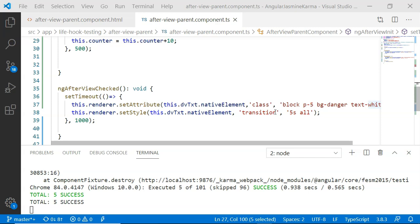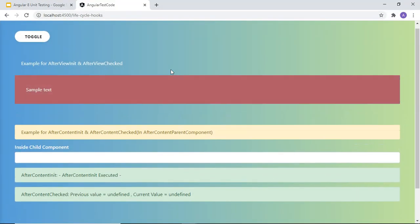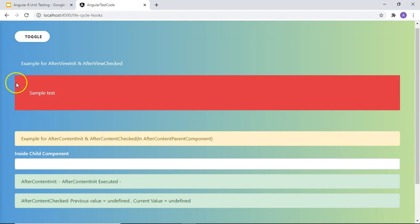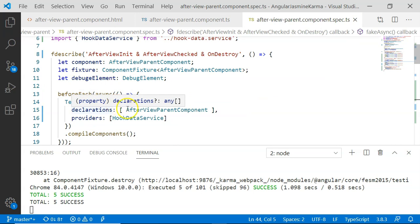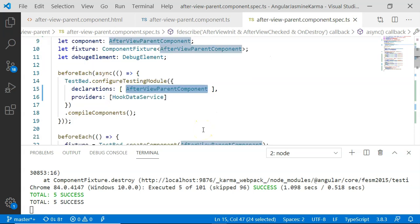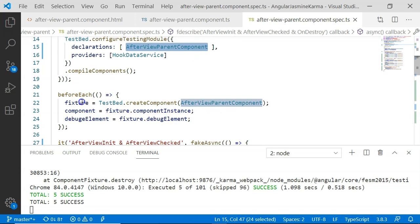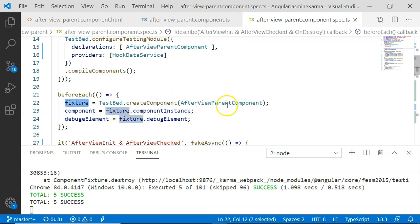Let's see the output on the UI first. You can see the div's coloring and texture has changed over a period of 5 seconds. Now let's look at how these lifecycle hooks are unit tested. Here is the test suite for AfterViewInit and AfterViewChecked lifecycle hooks. I have created a component fixture and a debug element as the standard variables for testing. In the beforeEach, I configured TestBed.configureTestingModule including the AfterViewParent component. In the next beforeEach, I created the fixture and component instance, and created the debug element.